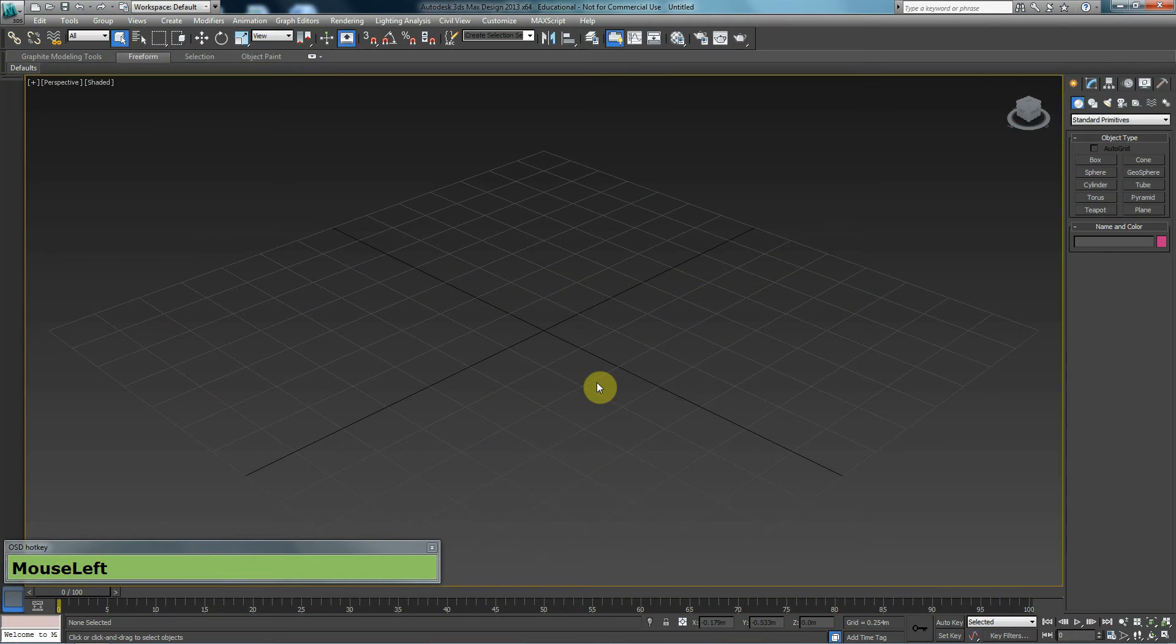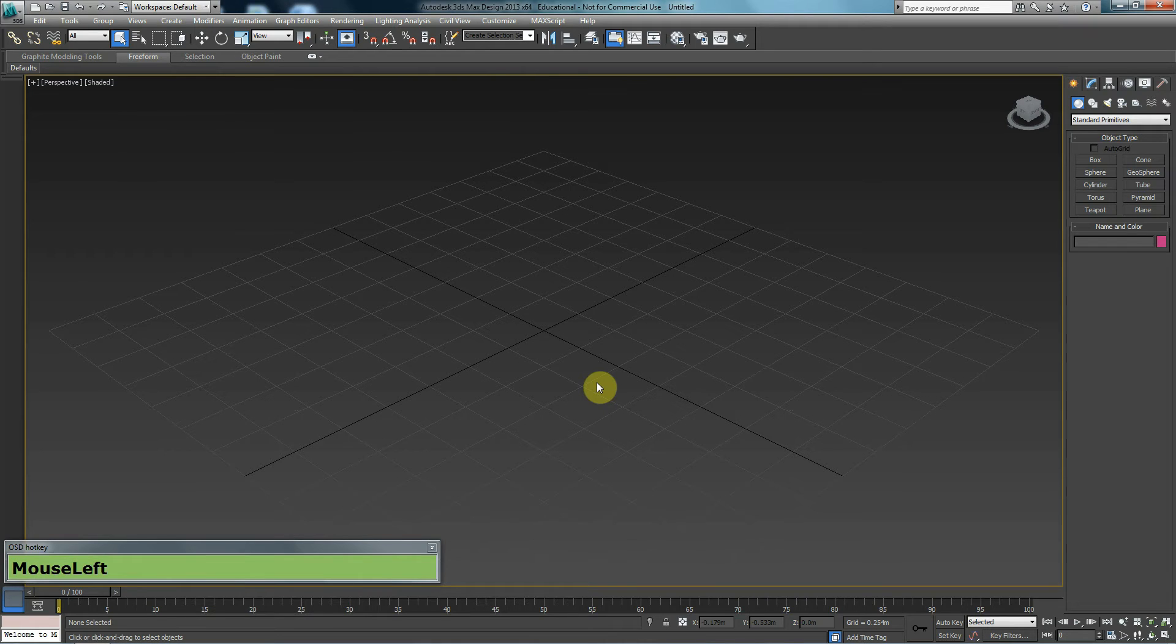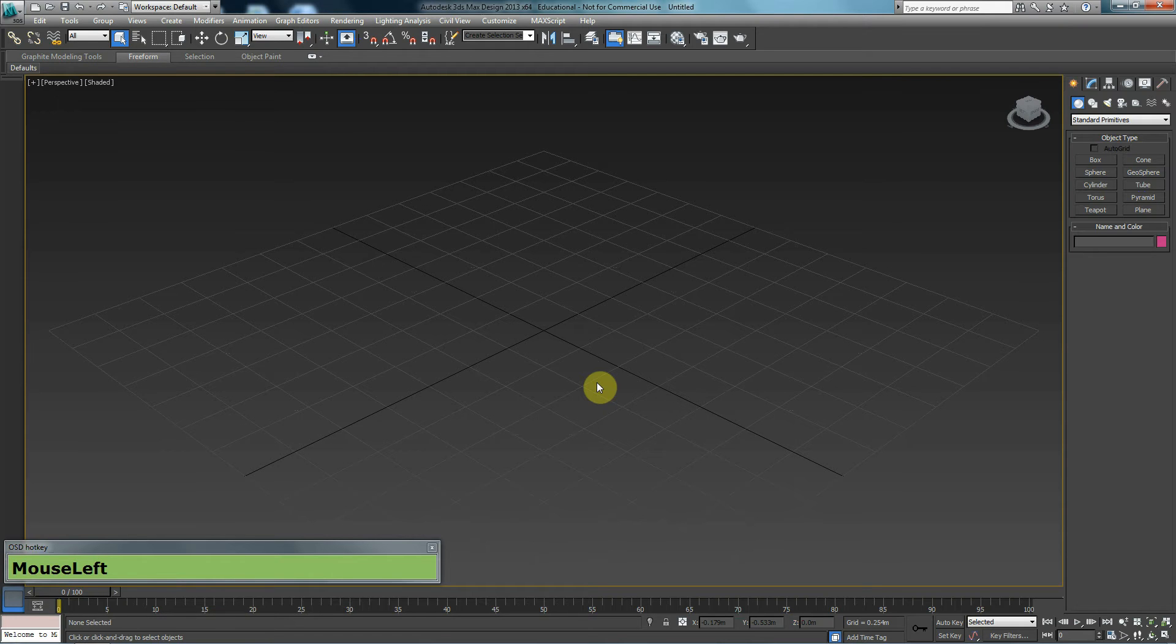Hi and welcome to this series of 3DS Max tutorials. In this tutorial, we are going to talk about the very basics of 3D Studio Max, and specifically navigation and movement within 3D Studio Max. I'm using 3DS Max Design 2013.